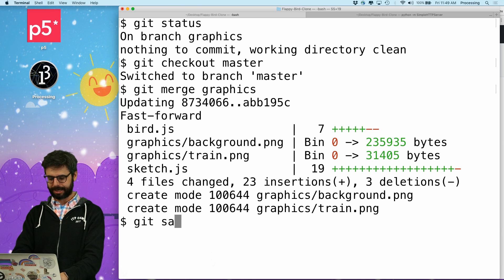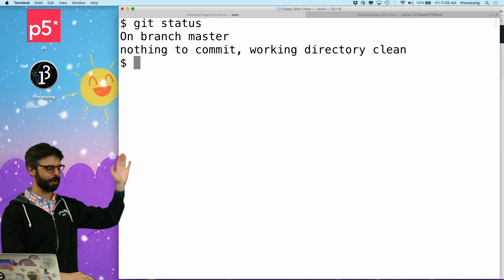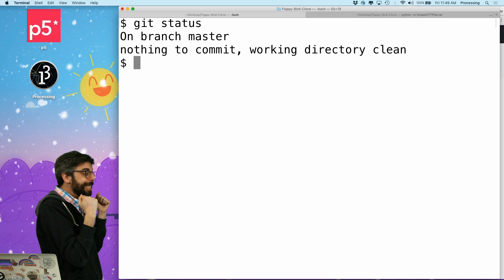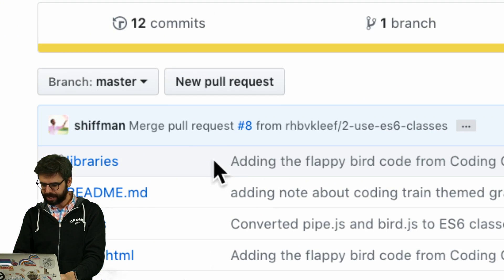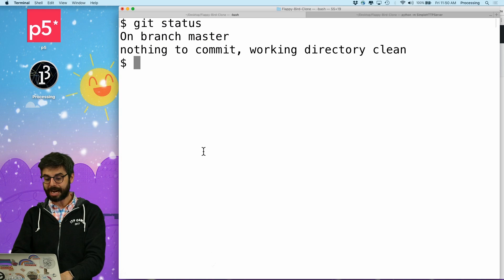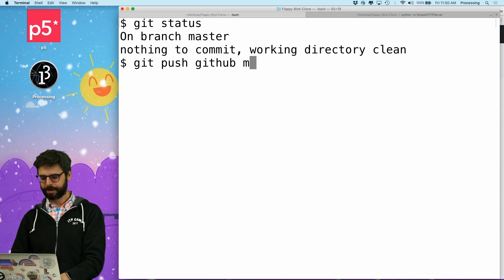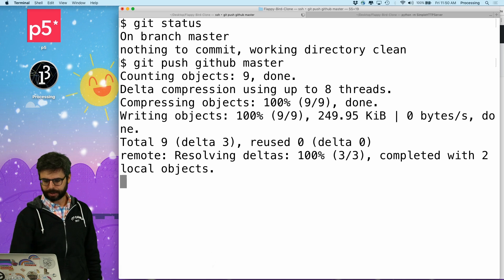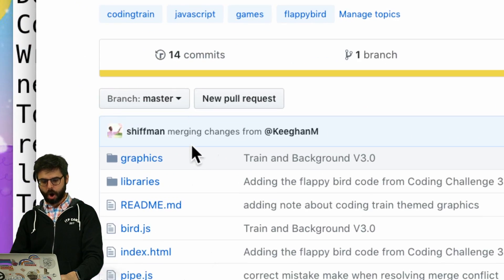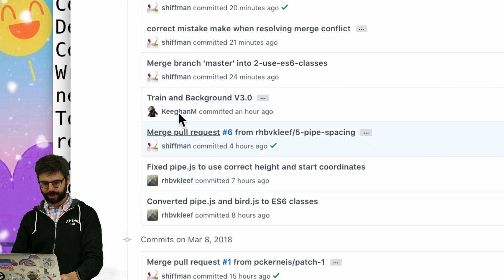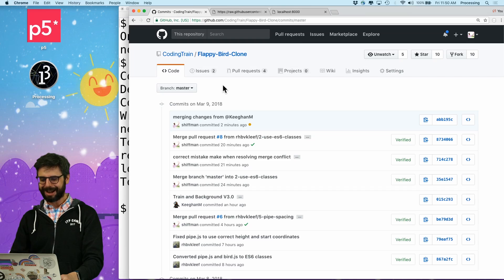It's merged. And now I can say `git status` — I'm on branch master, nothing to commit, working directory clean. So now let me push these changes back. They're here on master locally, but not on GitHub yet. If I go to GitHub I can see the latest commit is still something else I was working on. So I'm going to say `git push github master` — not origin, because I renamed it to github. And now I've sent that up. Hitting refresh, I can see all of those changes from Keegan M are now here — background version three, merging changes, all of that.